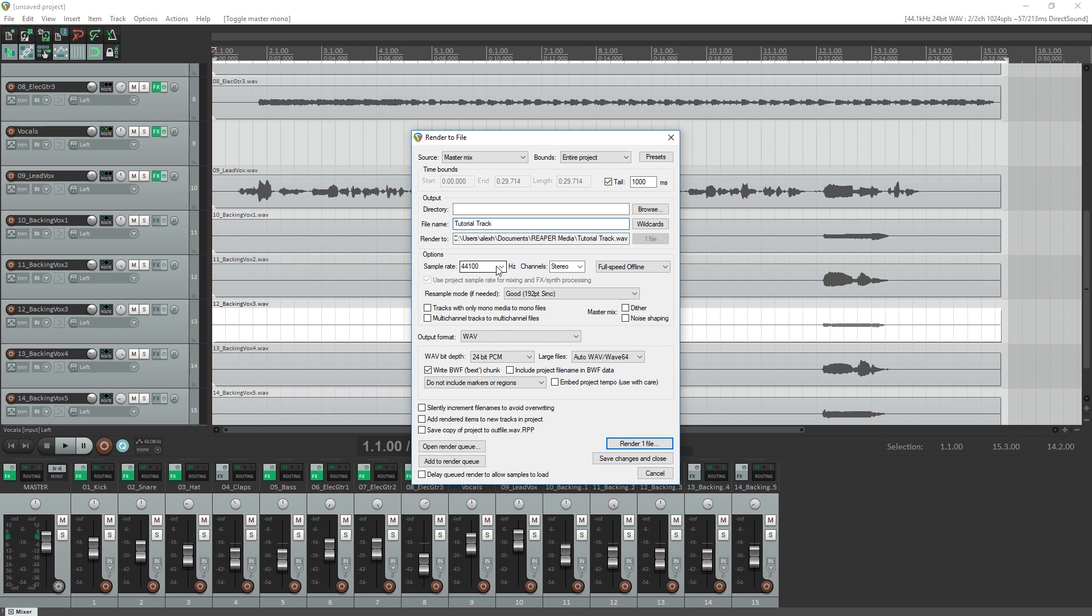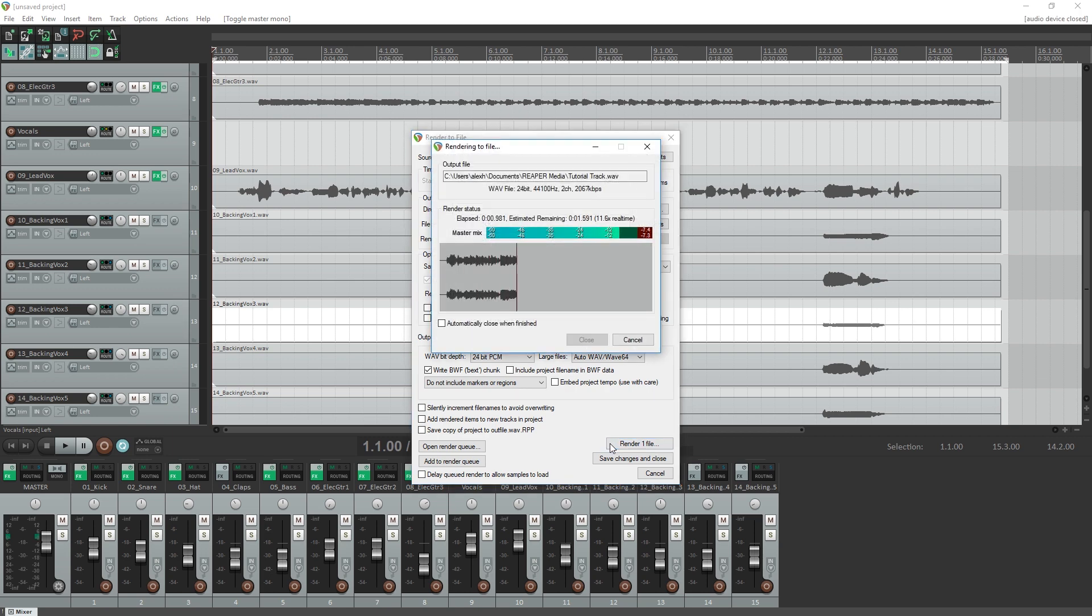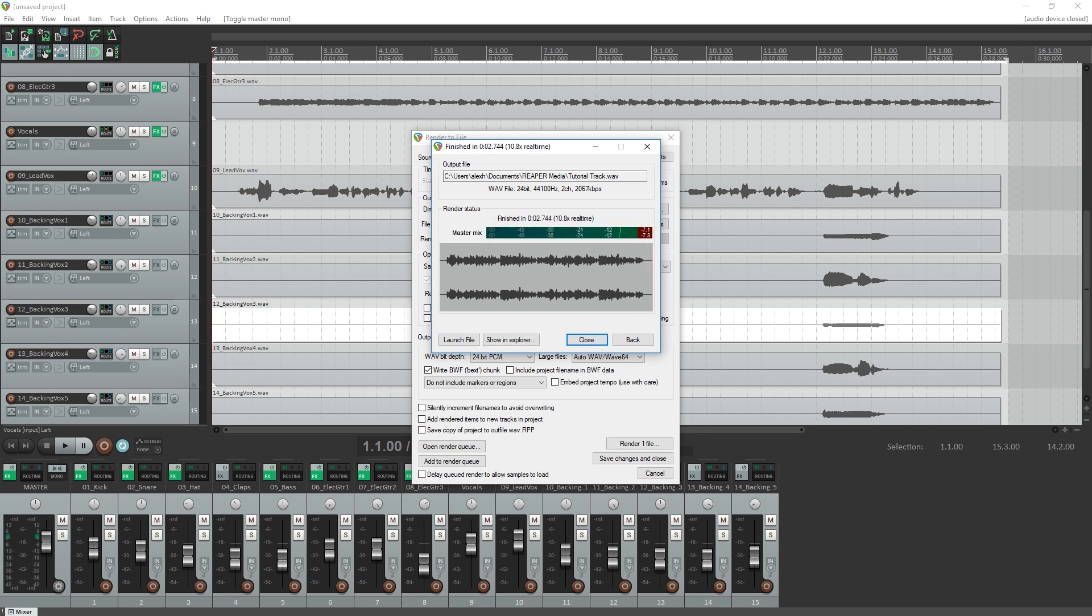For this project, we'll be keeping it at the default WAV file settings, but you can adjust these if you wanted to. Once everything's the way you want it, click render one file at the bottom of the window. The export process for this is pretty quick, even with all the tracks and effects we're using.